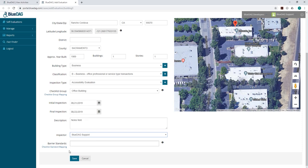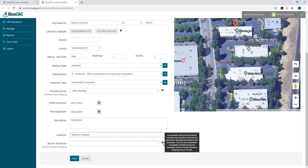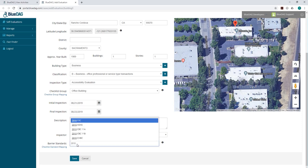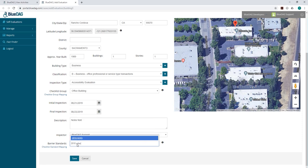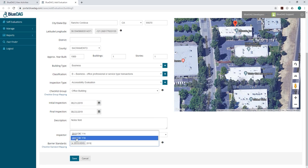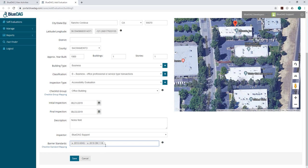Lastly, we'll select the Bayer Standards that we want to associate to this evaluation. The information icon to the right gives another brief detail of the functionality of this field. You can type in the year of the standard or the abbreviation for the standard. For example, the 2010 ADAS or the 2019 California CBC. You can incorporate as many standards to your evaluation as you need.